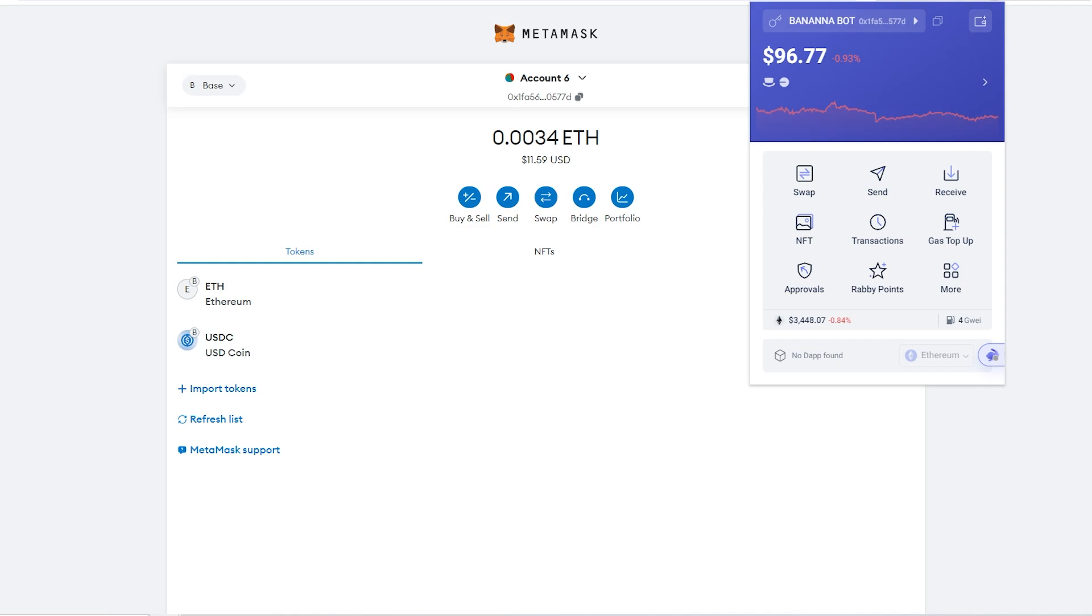In today's video I'll be comparing Rabi wallet against Metamask to find out which is the best crypto wallet. This video is going to cover everything you need to know about both of these wallets, so make sure you watch all the way to the end so you can find out which will be the best crypto wallet for you.